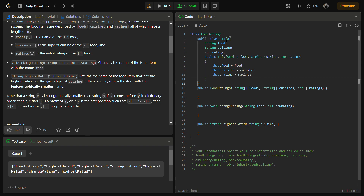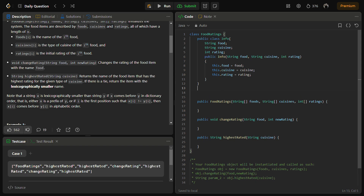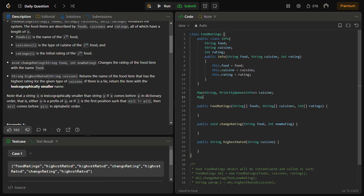Now we have to declare the maps. One map will be a cuisine map, mapping a String to a priority queue of Info objects — this keeps foods sorted by highest rating. The second map is a food map, mapping a String (food name) to an Info object, so we can look up a food's current Info directly.